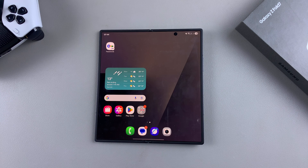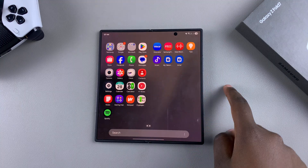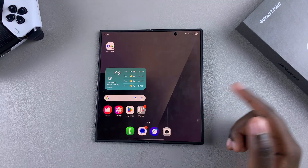In this video you'll learn how to change the theme of your Samsung Galaxy Z Fold 7. The first step is to navigate to the Theme Store.